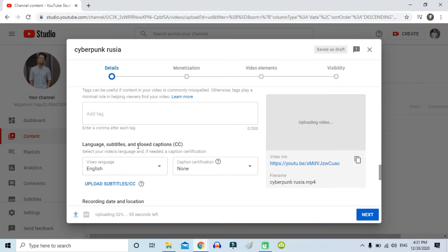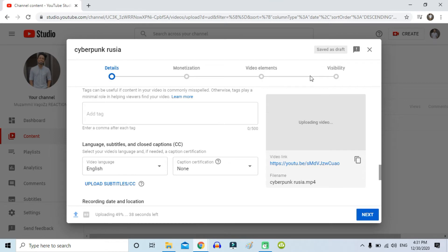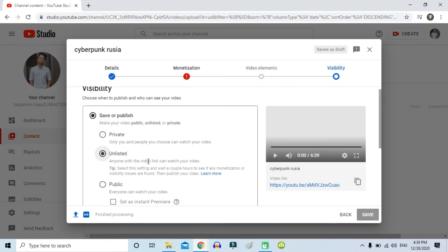Here you can see 'Language, Subtitles and Closed Captions.' Make sure you choose the video language — whatever your video language is, make sure you select that. If it is English, click English; if it is Dutch, click Dutch; if it is Czech, click Czech.